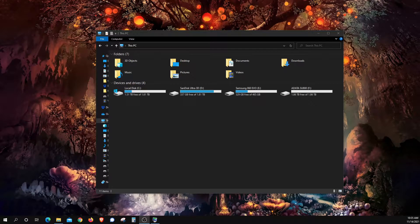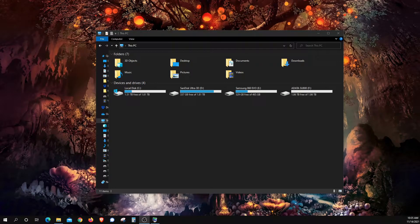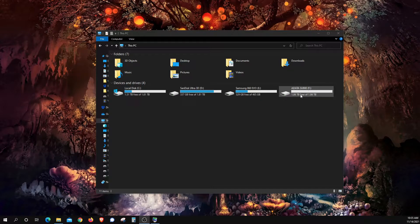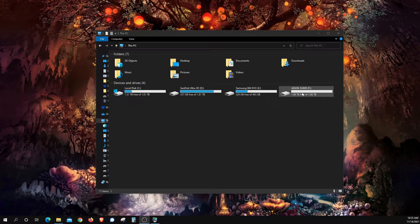Welcome everyone to this video. Today I'm going to walk you through how to quickly and easily change the letter on a drive here in Windows.